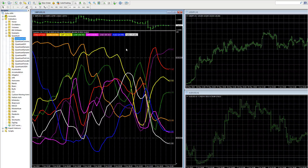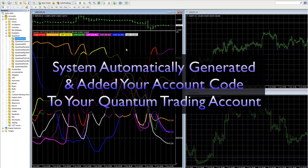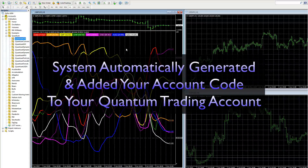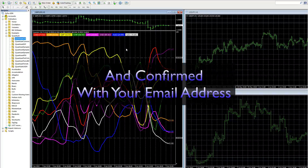Now what's actually happened in the background is that in installing the indicator to the chart, the system has automatically generated your unique account code and added that in your account code window on the user dashboard in your Quantum Trading account. So if you have your Quantum Trading account open — you don't need to have it open, but if you do — head on back to it, have a look at your user dashboard, and you will find that the system has automatically populated that window that was initially blank.